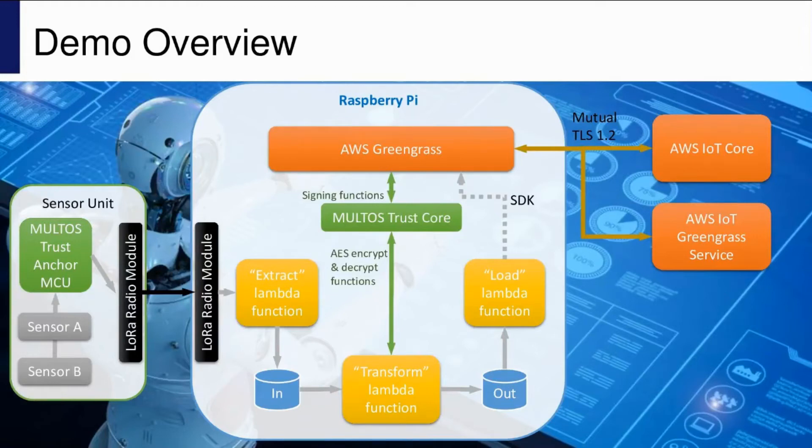This leads us nicely onto the demo, which I'll go through in detail now so that when you see it running later, it'll make more sense.